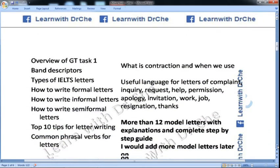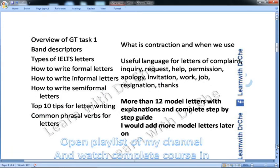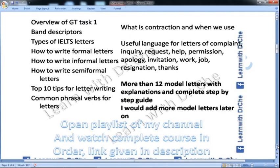This is an overview of my letter writing course. In this course, first of all there is a class on overview of general training, band descriptors, types of IELTS letters, how to write formal, informal and semi-formal letters.